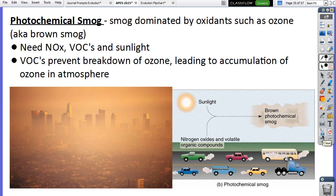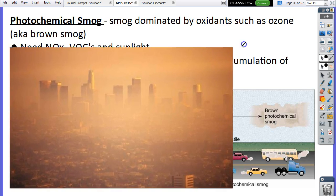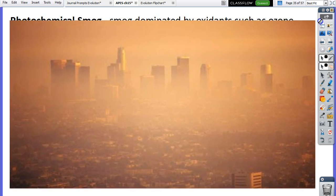Photochemical smog is smog dominated by ozone — tropospheric ozone and photochemical smog are essentially the same thing. It's also called brown smog because it's reddish-brown. Looking at a picture of a city under photochemical smog, it almost looks like Mars.